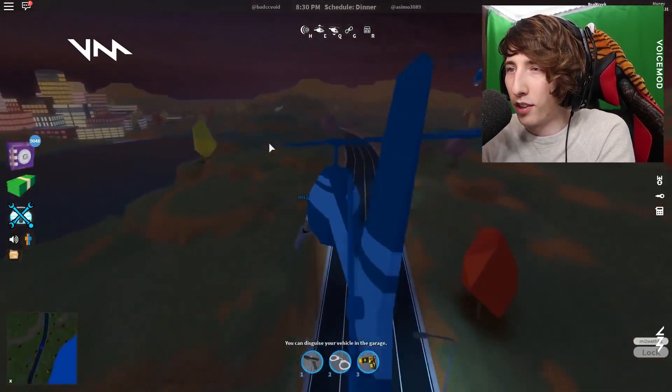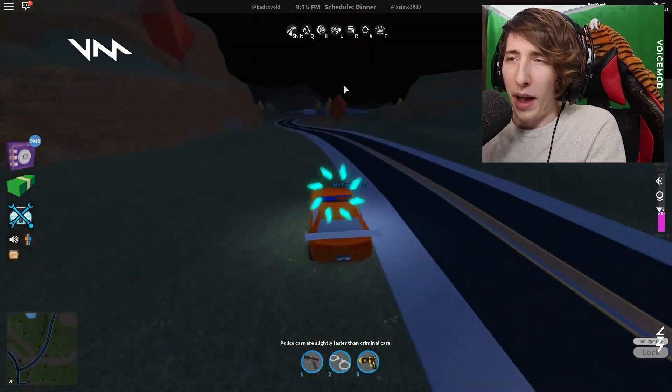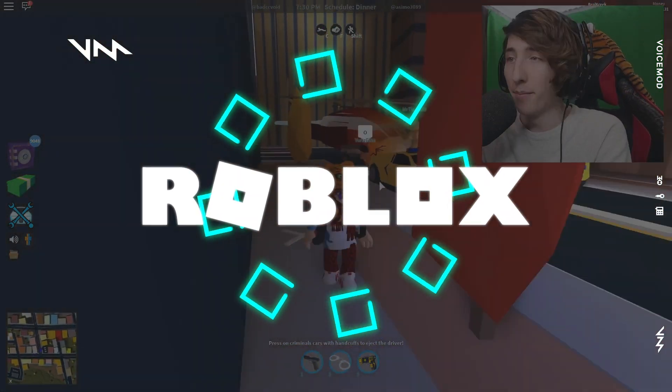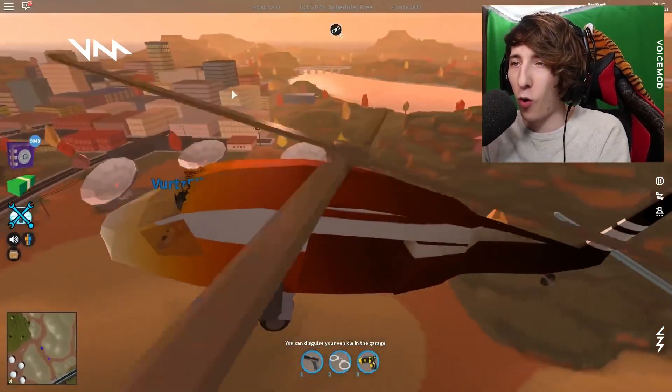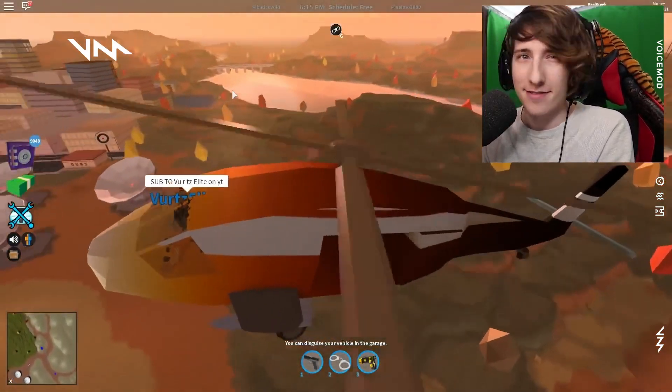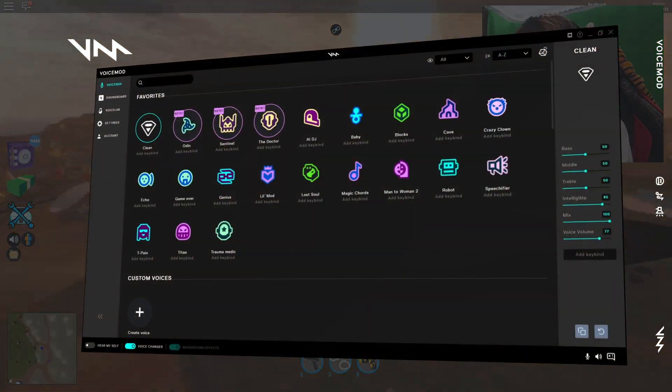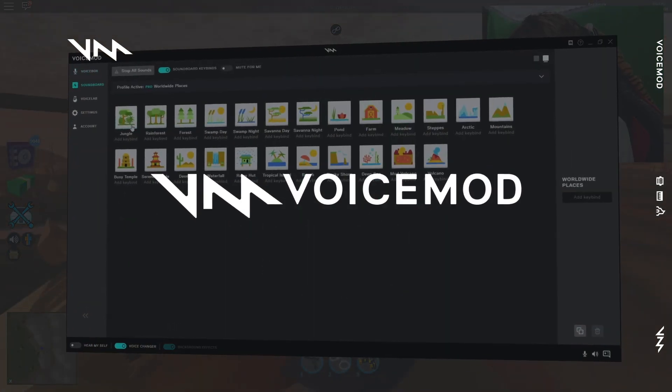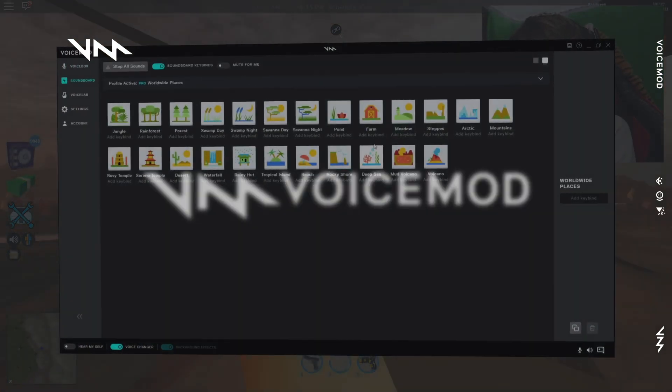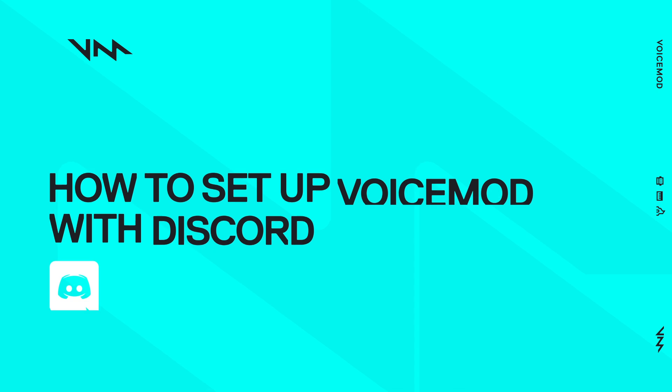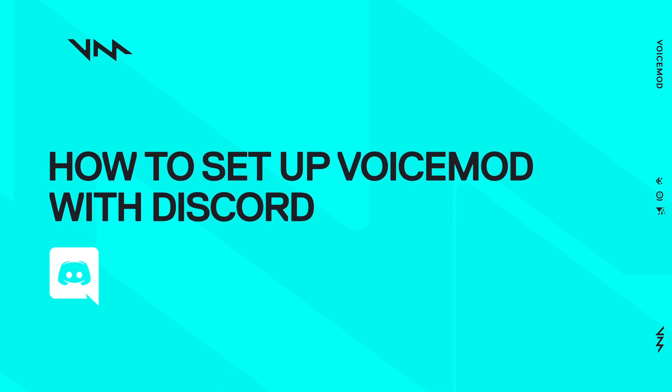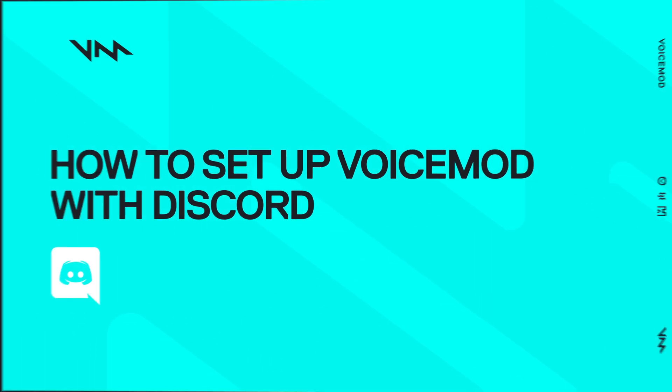Having been around for 15 years and counting, Roblox is showing no signs of slowing down. If you're looking to take your gameplay with friends to the next level, sound effects and voice changers are the perfect addition to your game. In this video, we'll be showing you how to set up VoiceMod with Discord, one of the most popular voice chat programs for gamers.